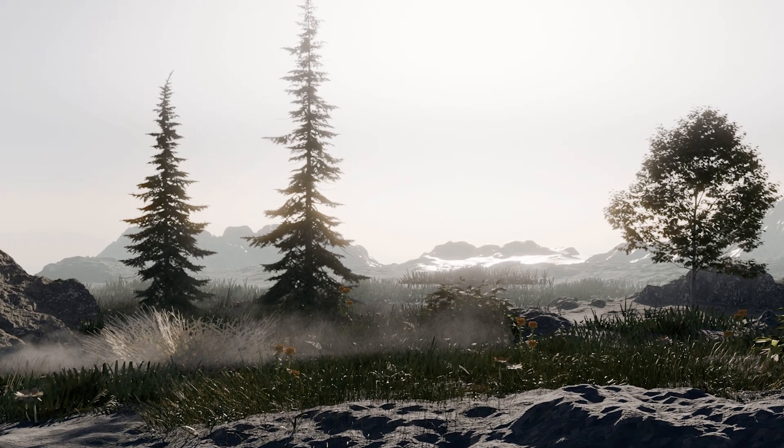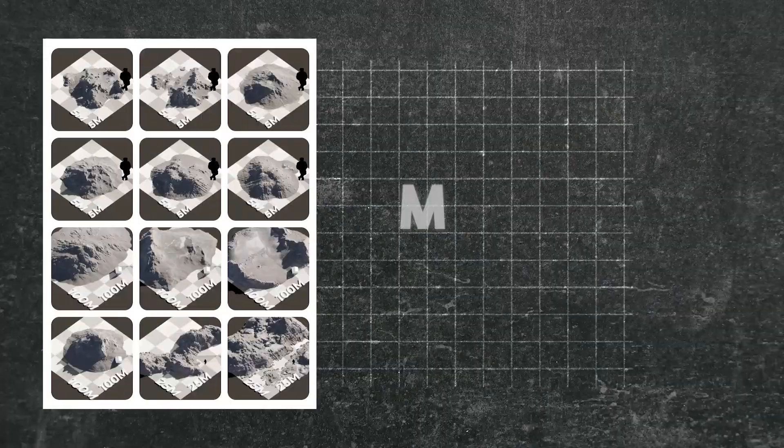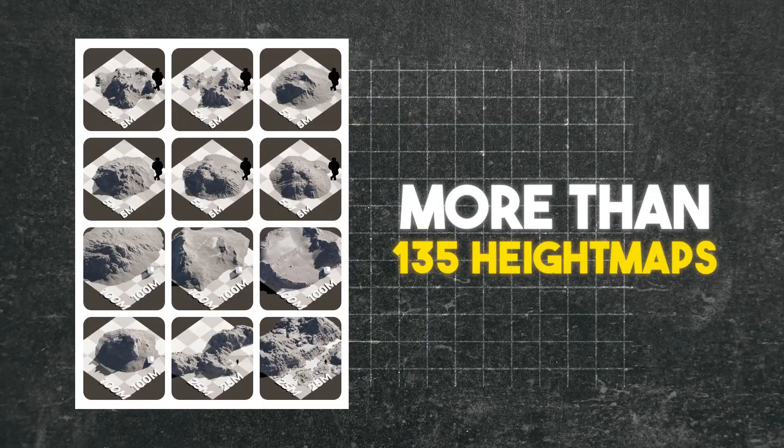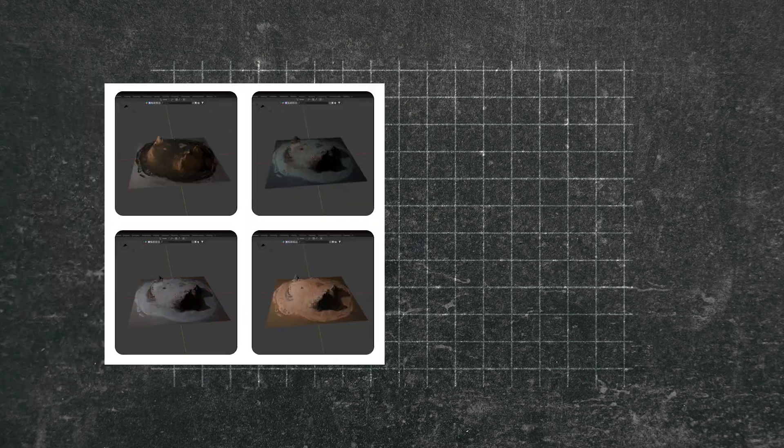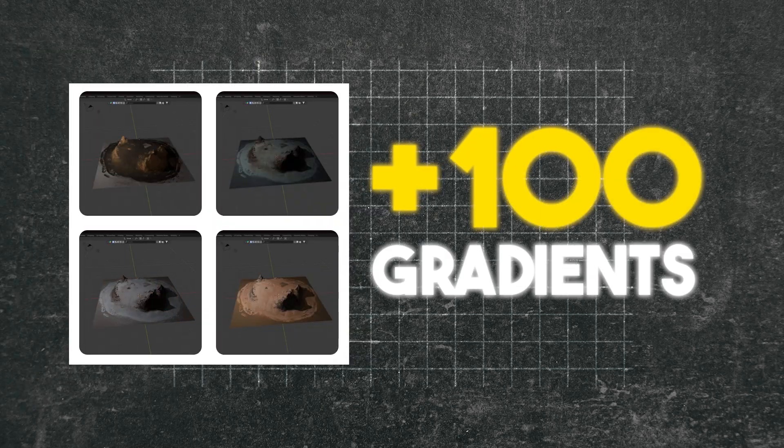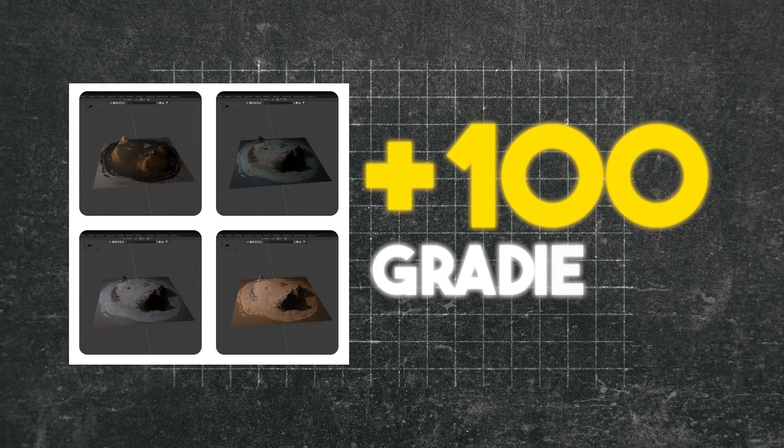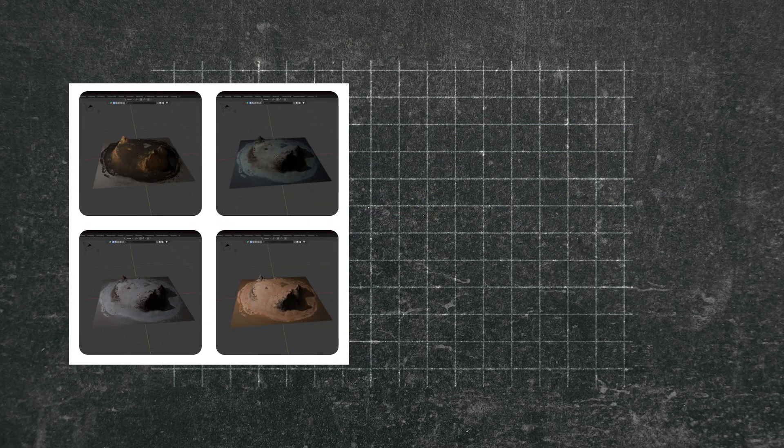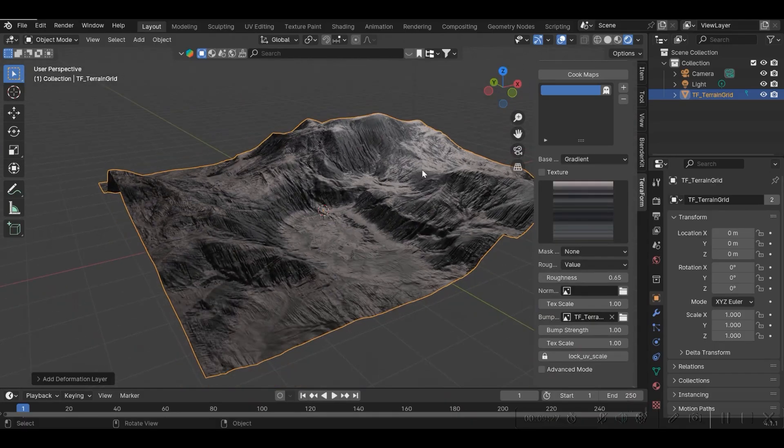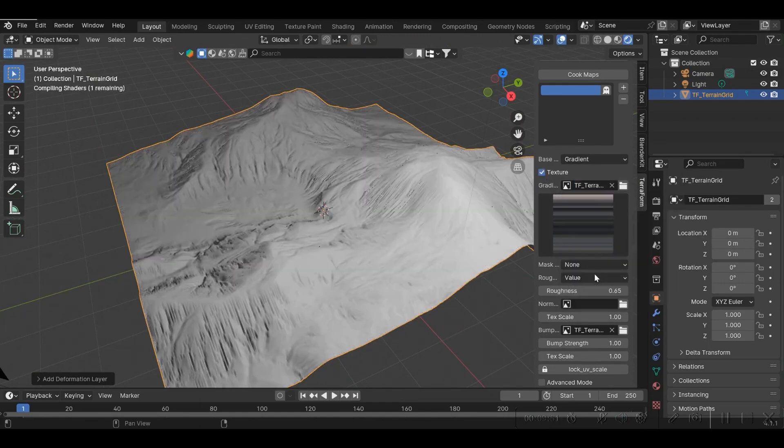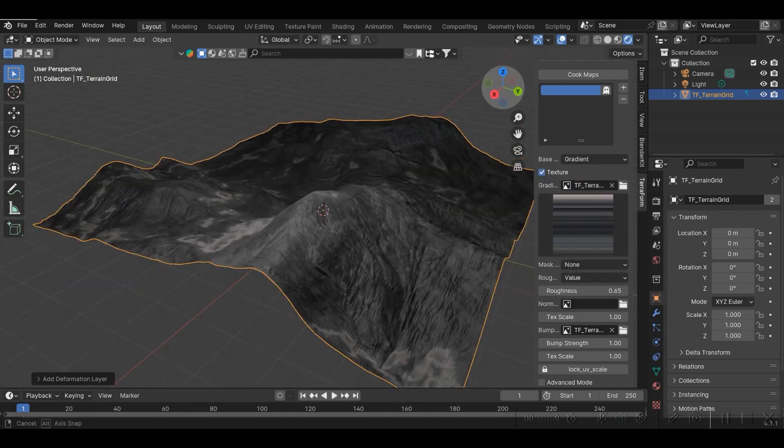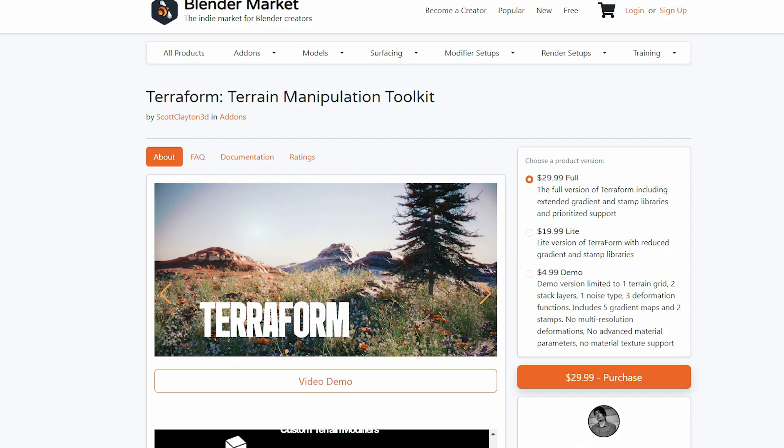The add-on includes a library with more than 135 height maps and 100-plus gradients to quickly add to your terrain, which I'm sure can help a lot to create variation and diversity in your projects.